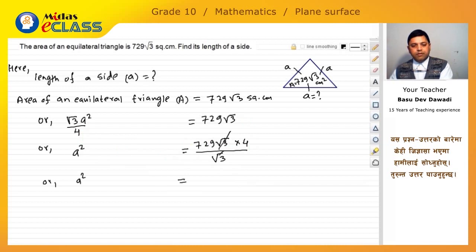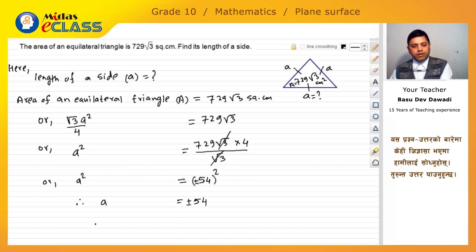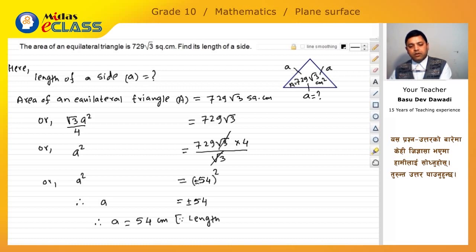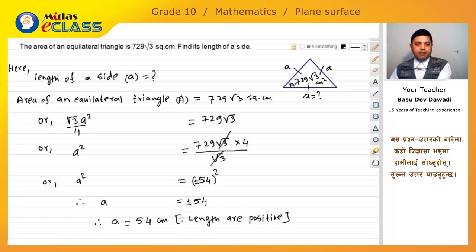After cancelling root 3 with root 3, we get 729 times 4, which gives a squared. Taking the square root, a is equal to plus or minus 54 cm. Since length is always positive, we take only the positive value, therefore a is equal to 54 cm.